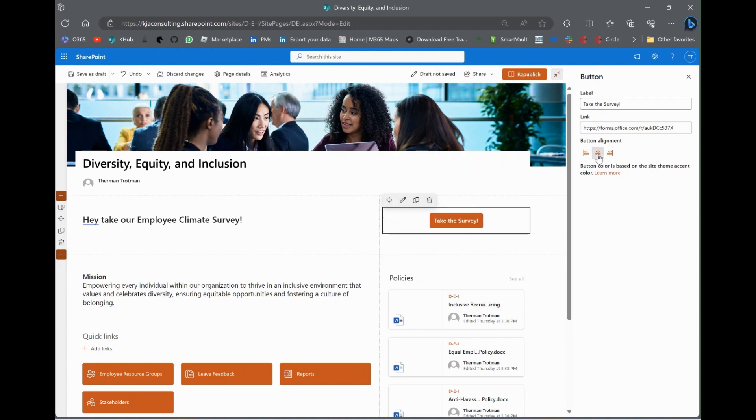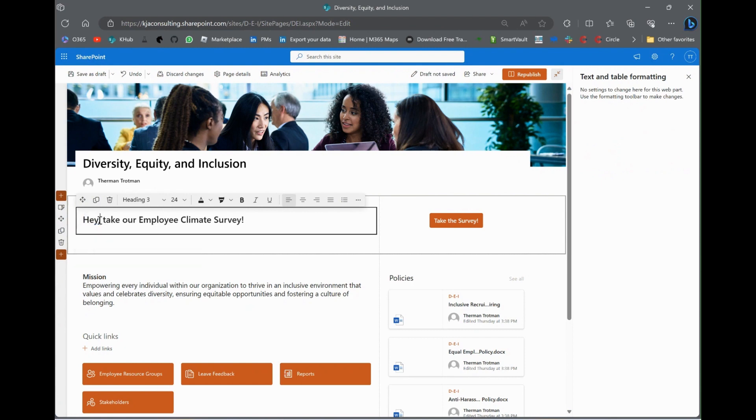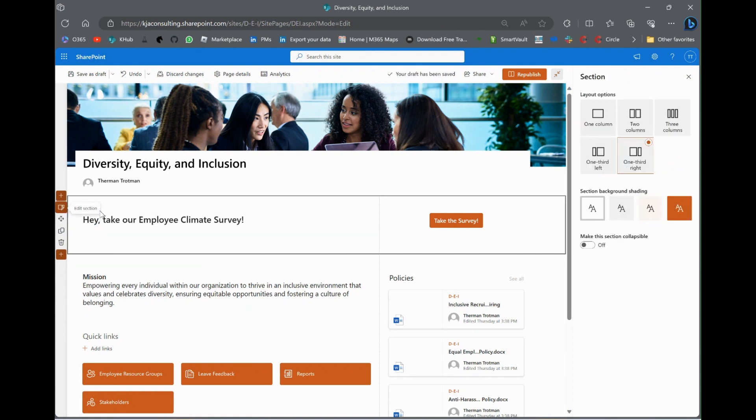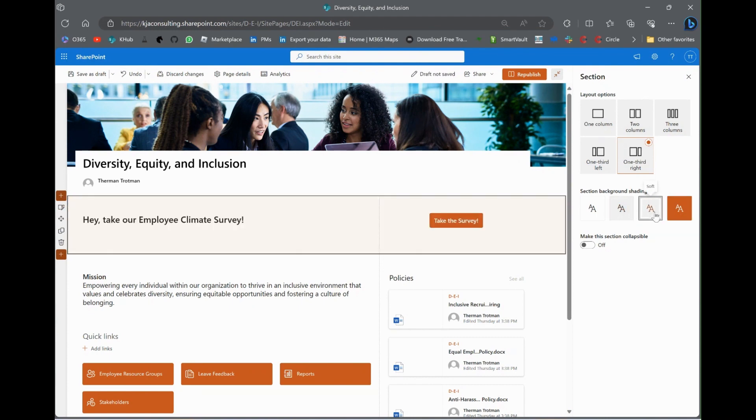And then, I'm going to put the button in the middle of that web part. So, now, because I've added that new section, look, I get to play around with the colors. So, I could change it to the big orange or the light orange or the gray or go back to white.